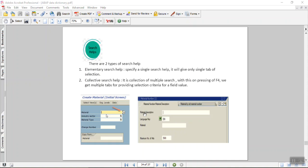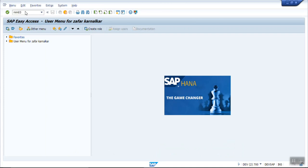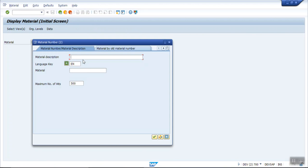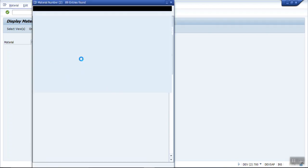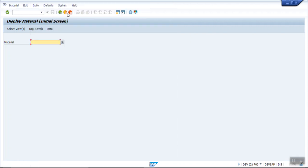In this video we'll see about search help. Search help gives the user the option for the selection of values. As we see on the MM03 screen, on the field we get an icon, or we can press F4 to get a pop-up where we can enter selection criteria. Based on that we get a list of materials — for example, entering 'cement' shows all materials containing that word. Such search help is used for the selection of different materials.